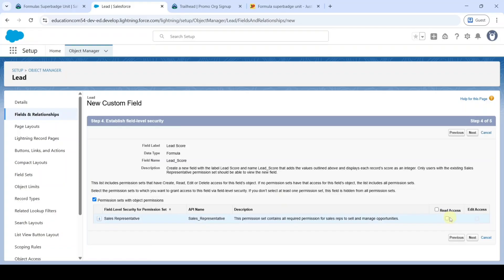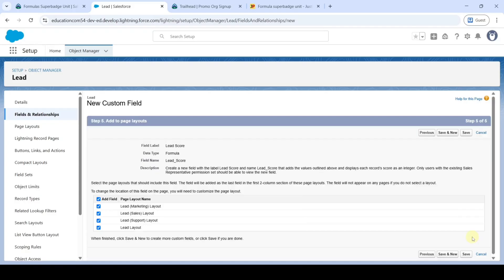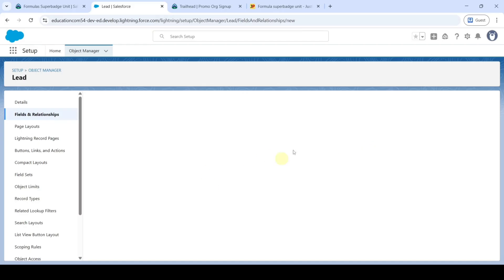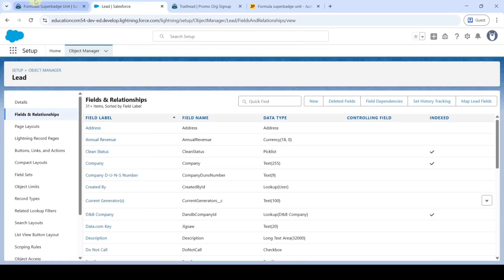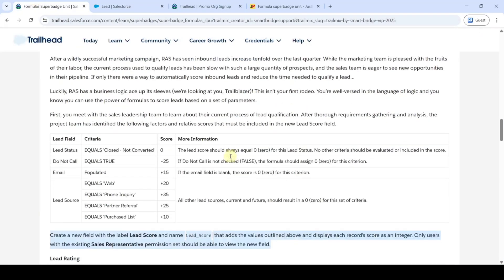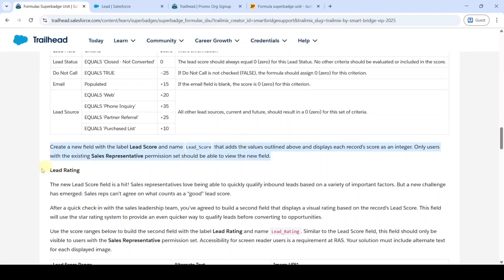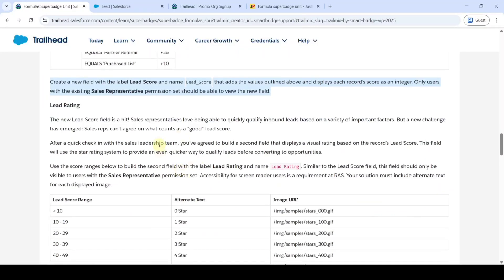Click on the 'Read Access' checkbox and then click Next. Finally, click the 'Save' button. Like this, we created the Lead Score field. Now we need to create the Lead Rating field.